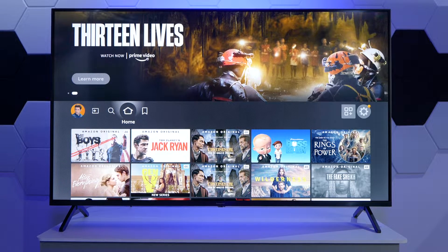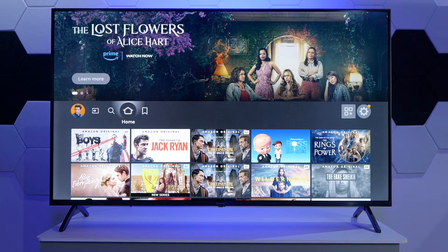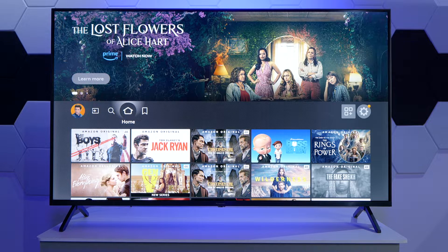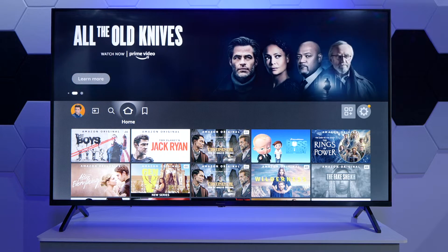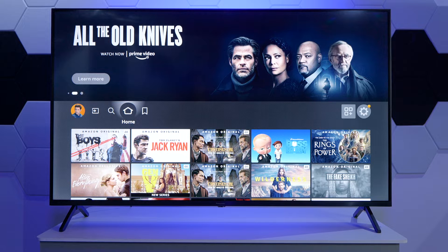Hi everyone! In this quick video we just want to show you a brief overview of the Fire TV OS that's available on some new Panasonic TVs. First and foremost, when you turn on the TV for the first time you have to go through the setup and then you will be brought to this home screen.